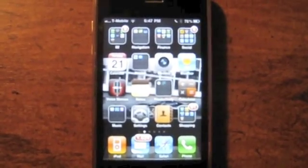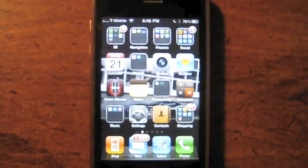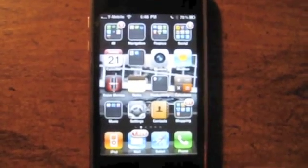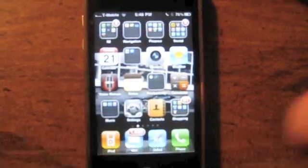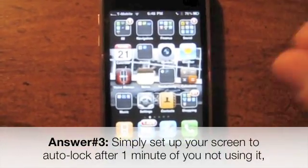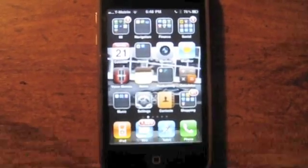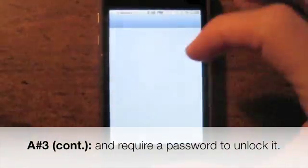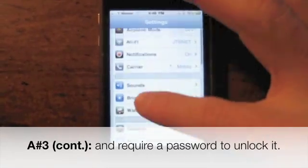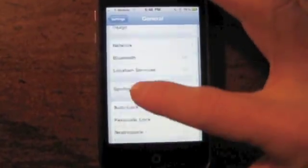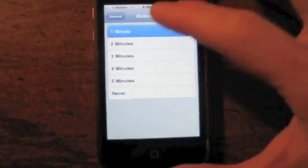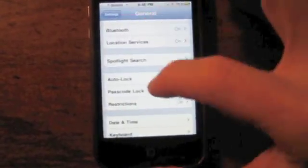Next question: how to password protect your email on your iPhone. Simply set it up so the screen automatically locks after a minute and you have to enter a password to get in. Go into Settings, then General, then Auto-Lock and set it to one minute. Then go back and tap Password Lock.